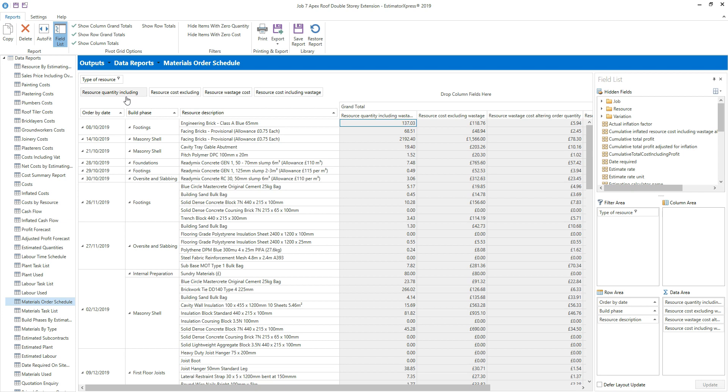Again, you'll see that as you remove the fields from the report, the data area of the field list is updated to reflect the report. You can also remove the fields from the report by dragging them off the field list into the hidden fields area.